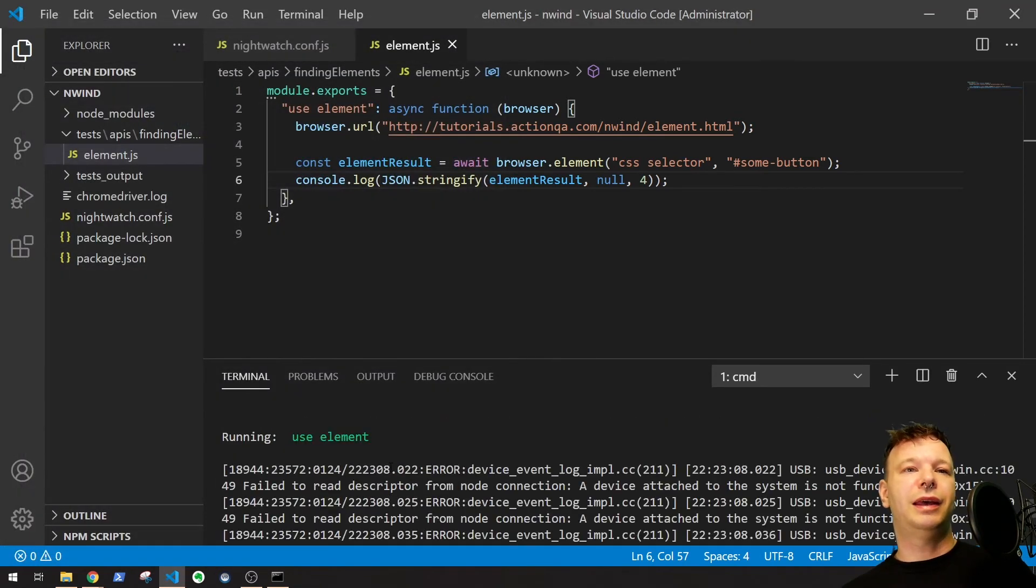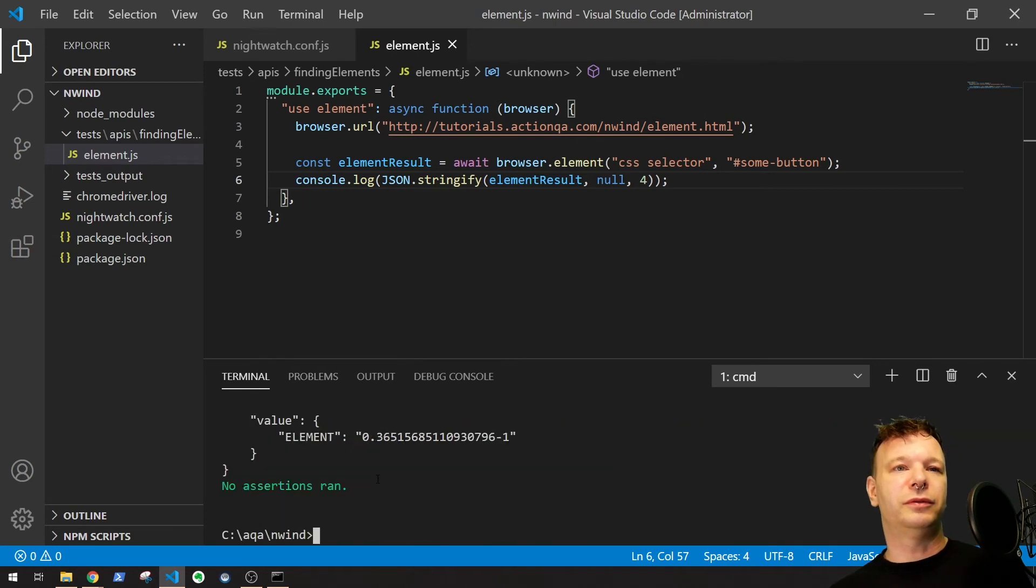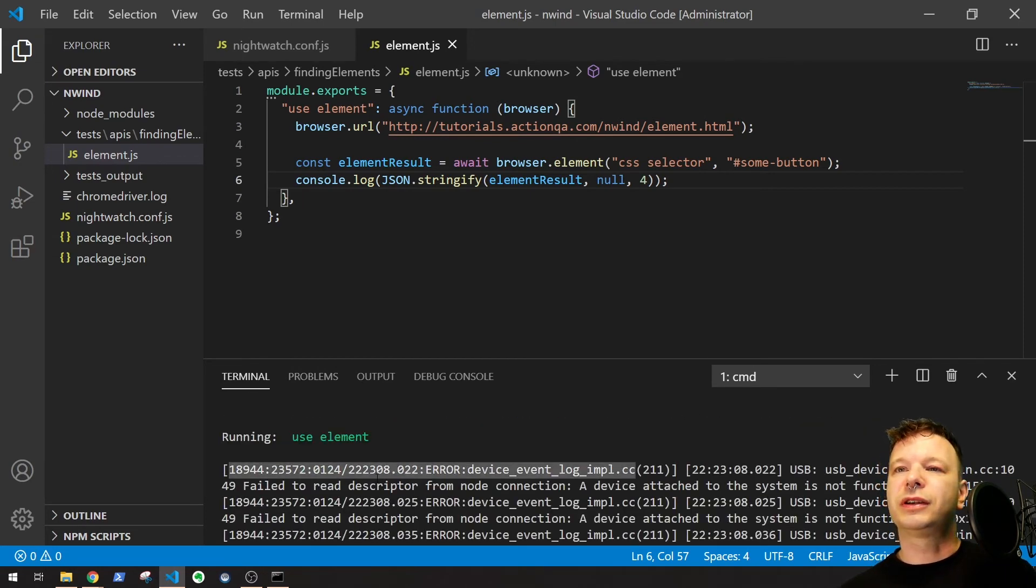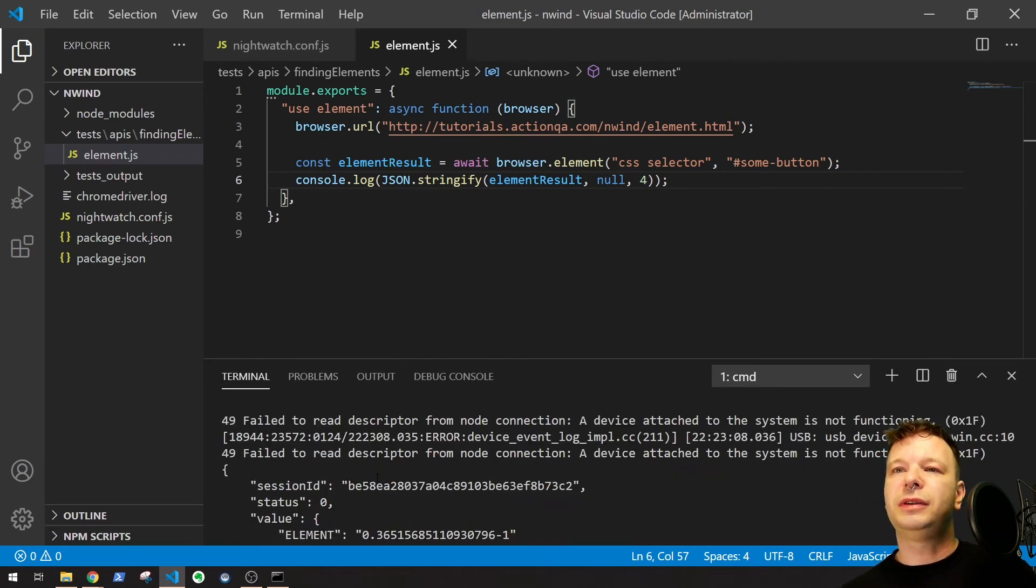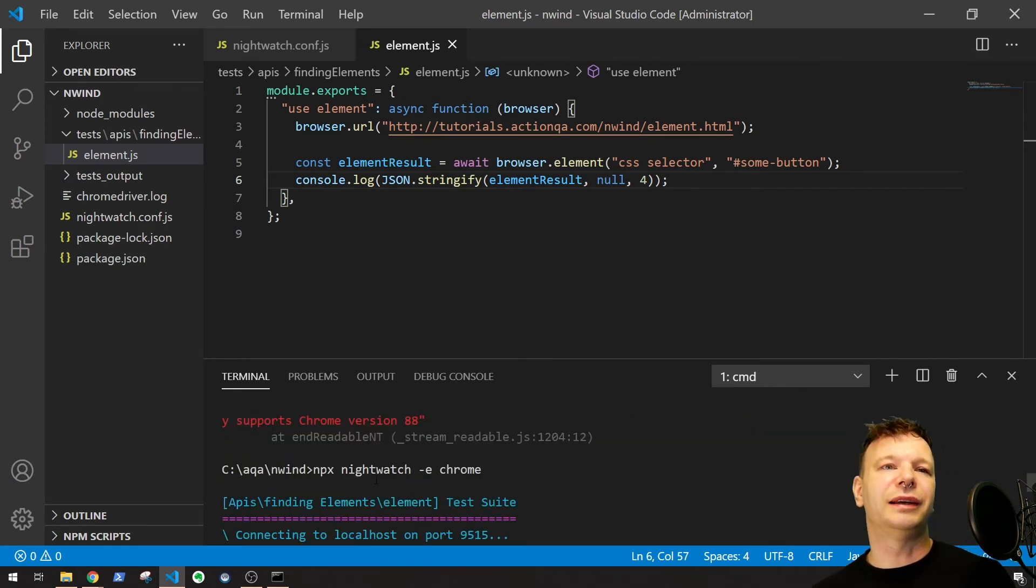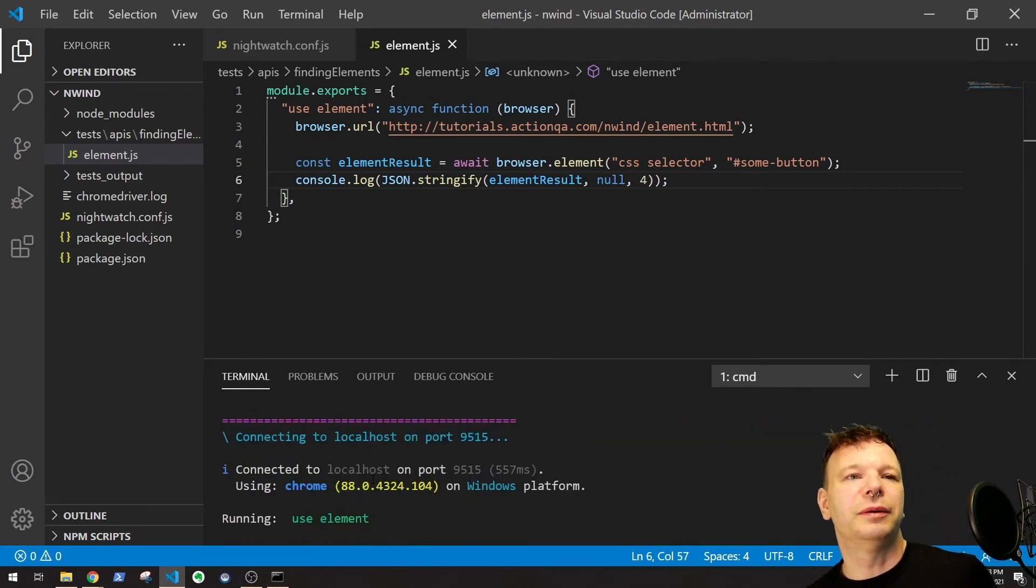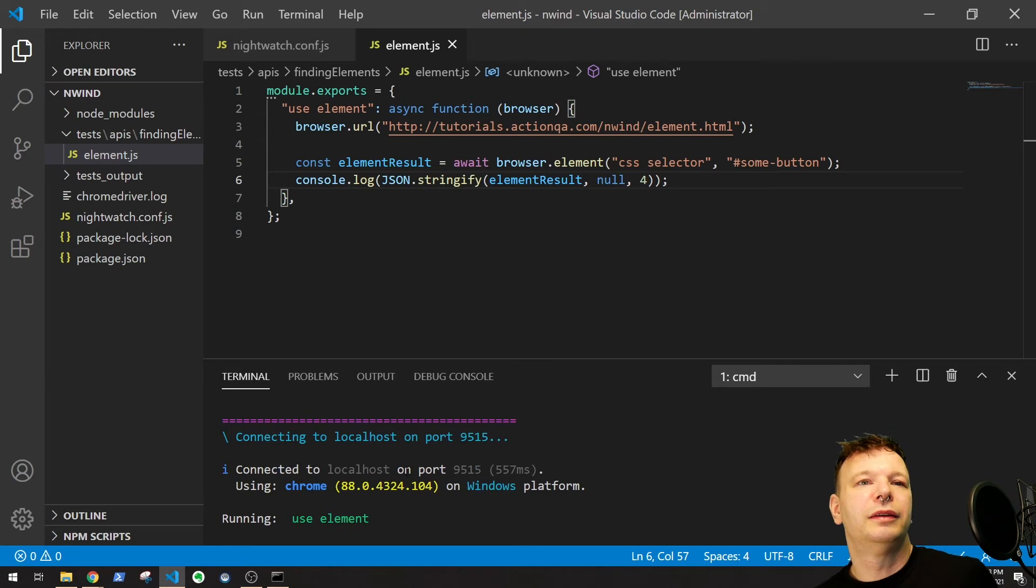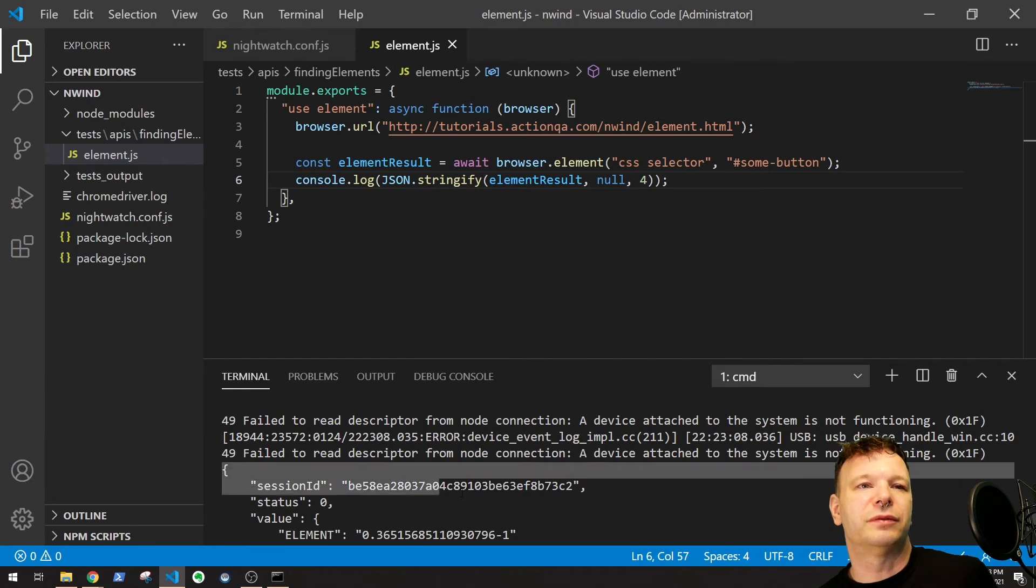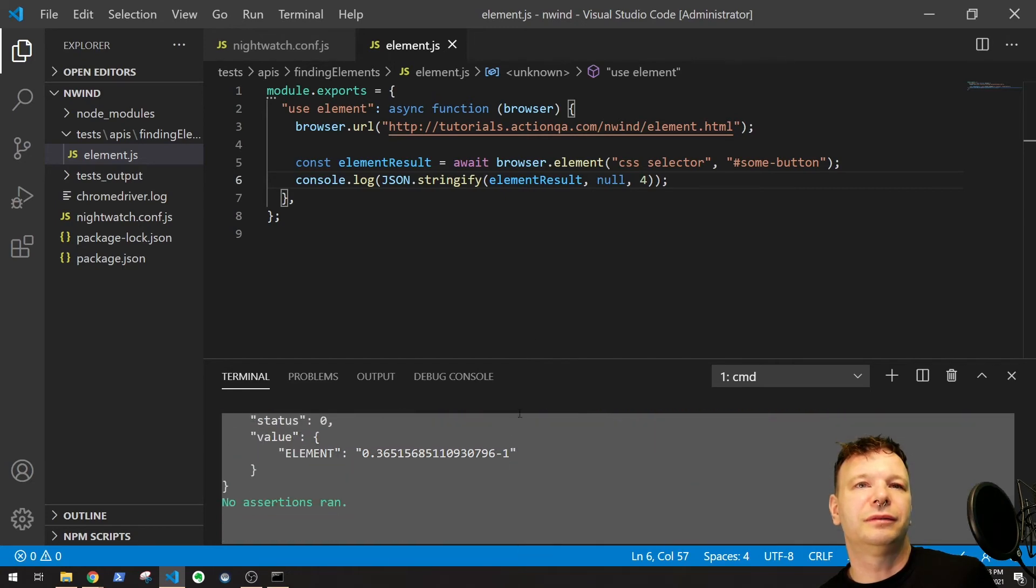And it worked. Cool. I don't know what these errors are. It's kind of driving me nuts. I need to look into it. Apparently, I have some USB device it does not like. But anyway. So, around here. Went down here. And it found the element. So, right here. Let me move this up.